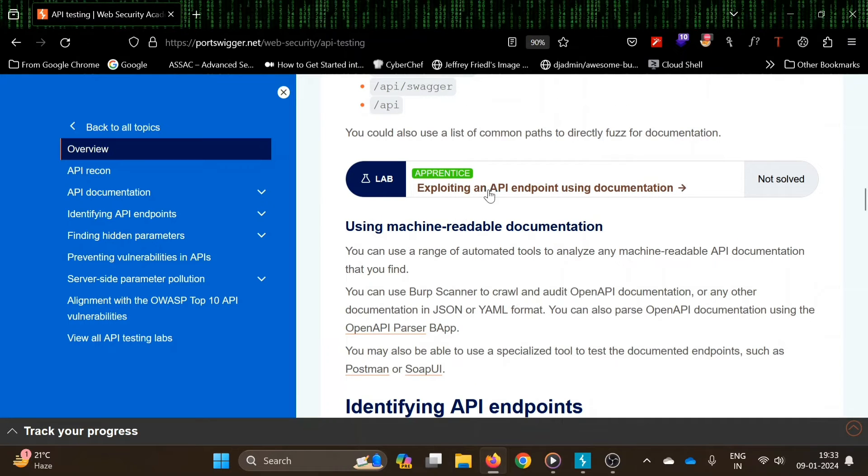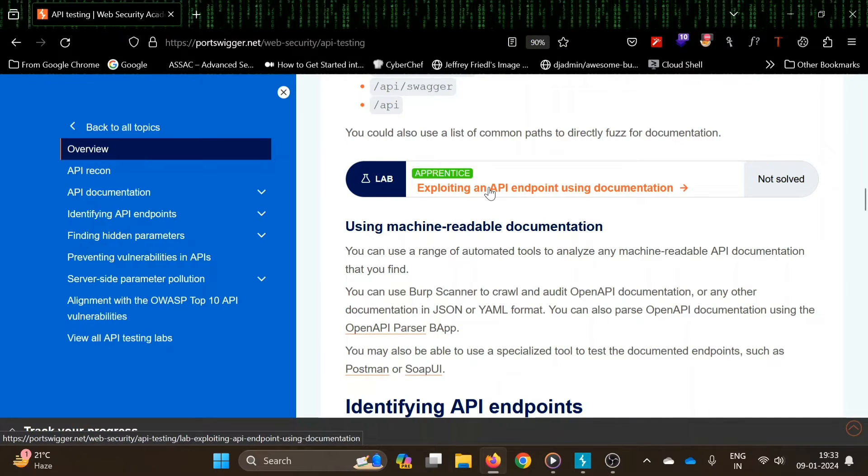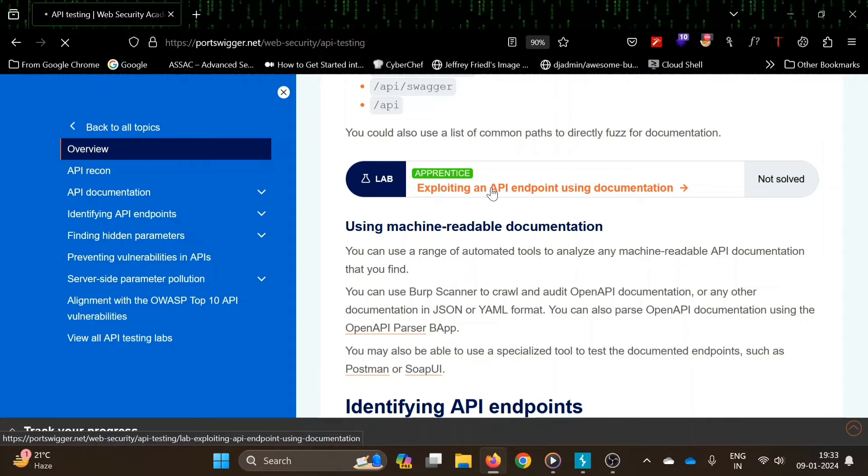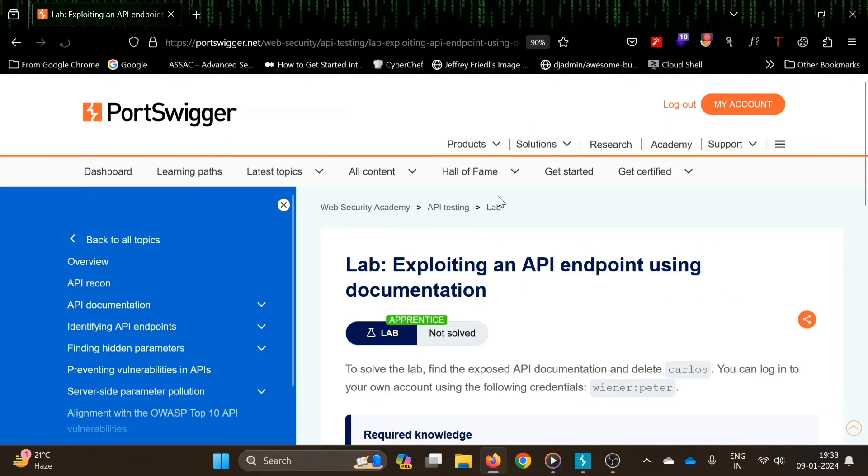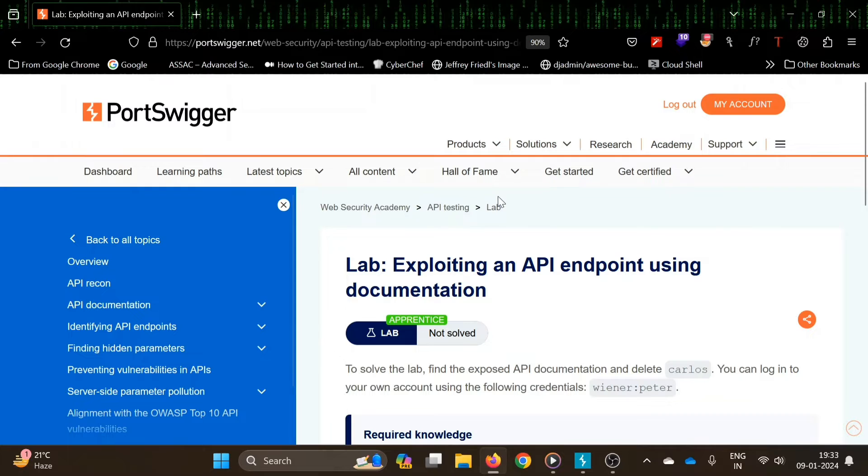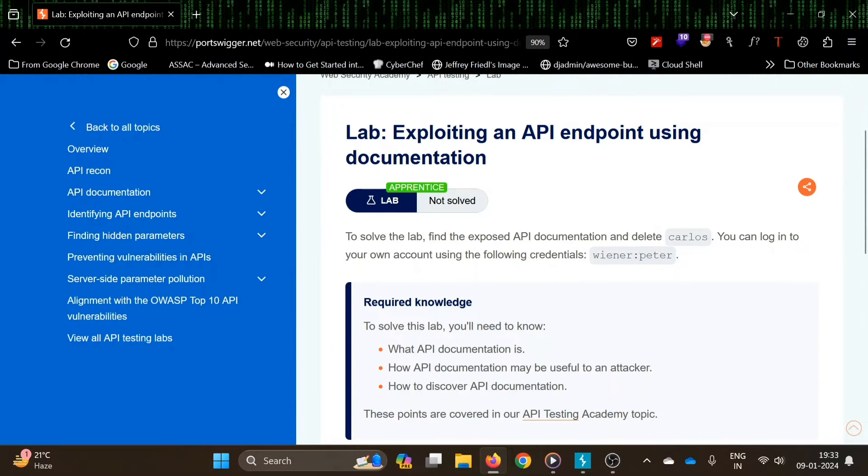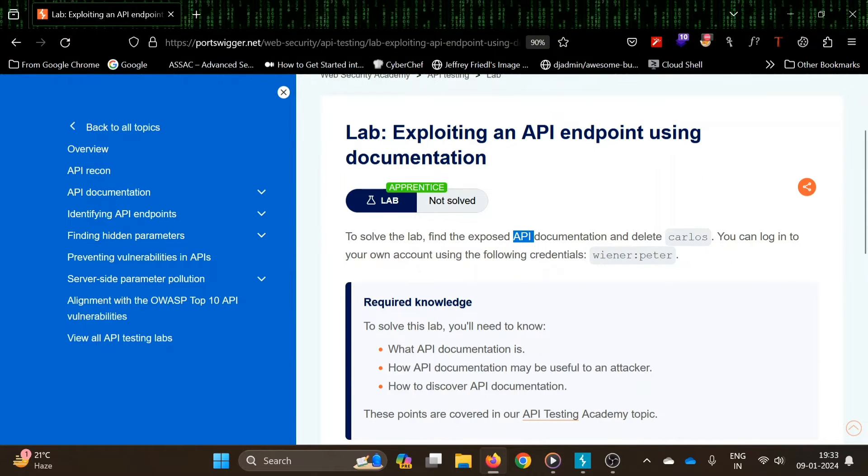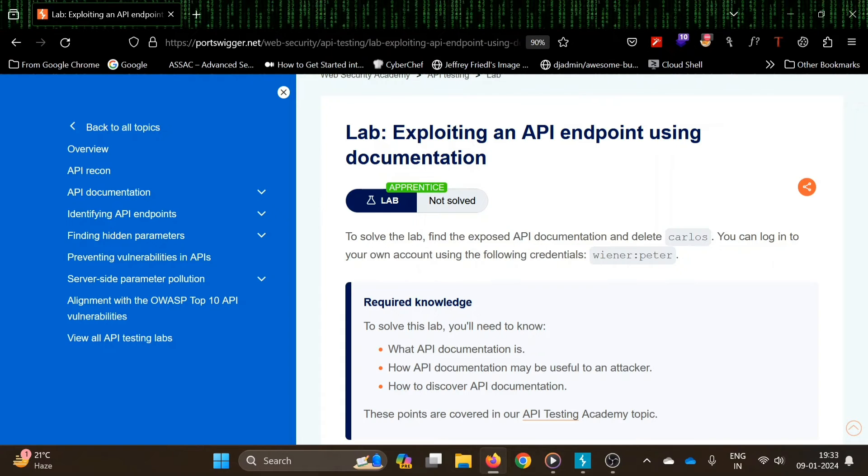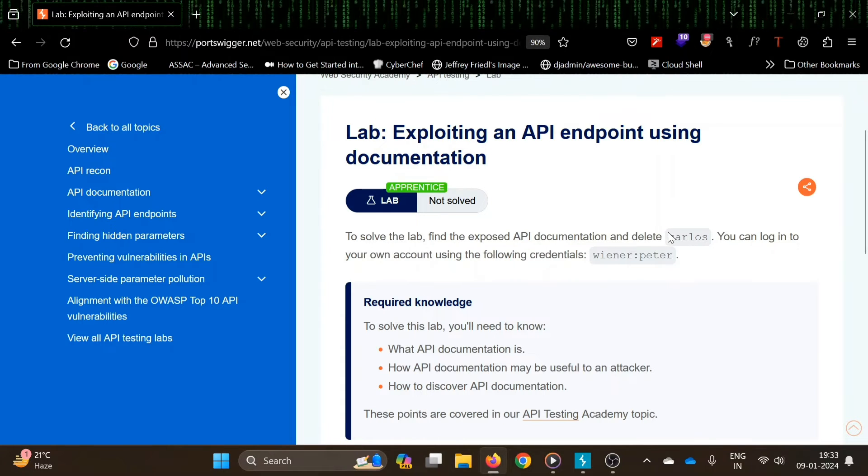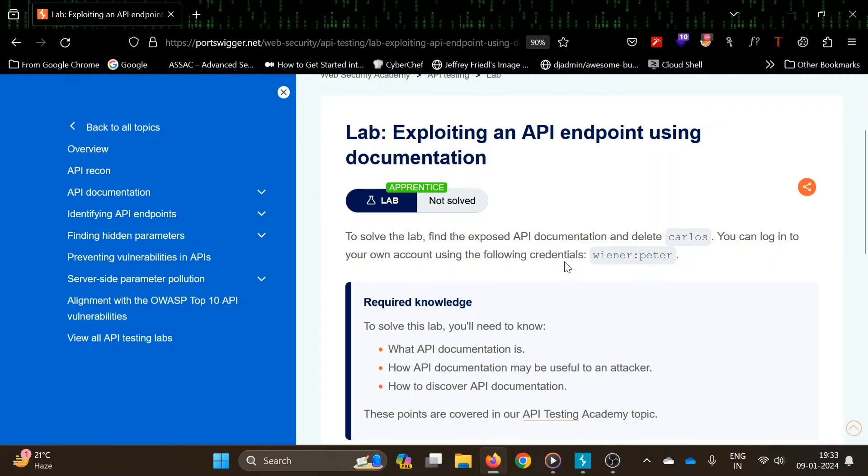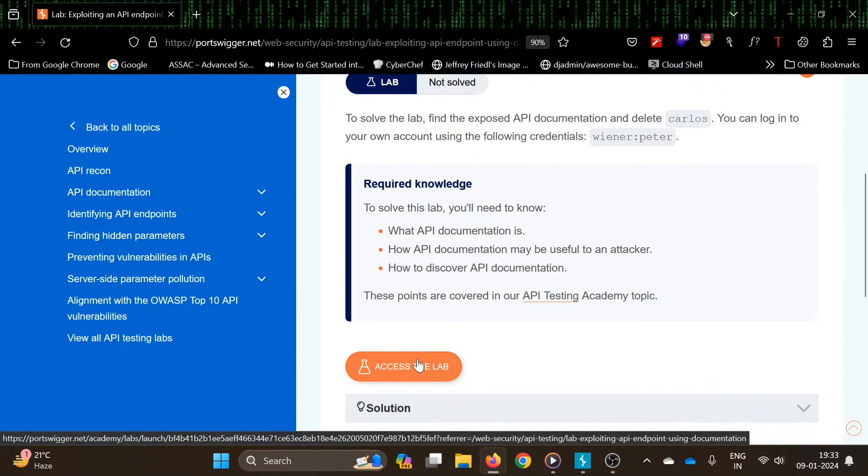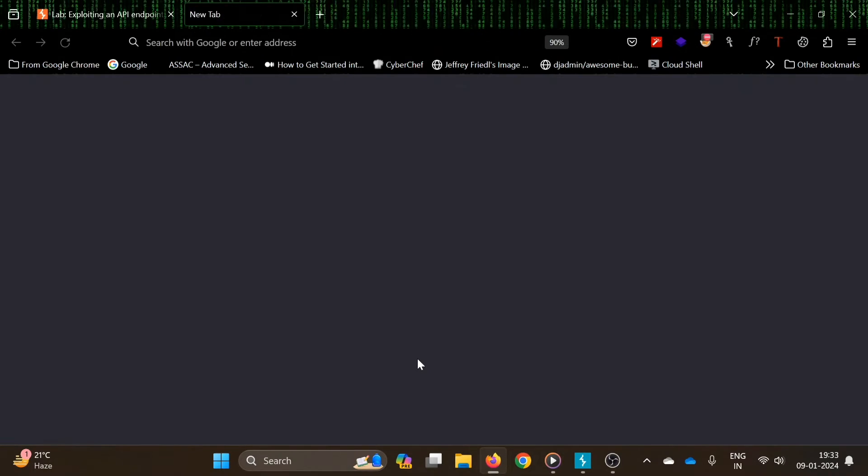Let's see this lab. The level is apprentice - exploiting an API endpoint using documentation. To solve the lab, find the exposed API documentation and delete Carlos. As always, we will delete Carlos. You can log into your own account using the following credentials: wiener peter. So let's access the lab.